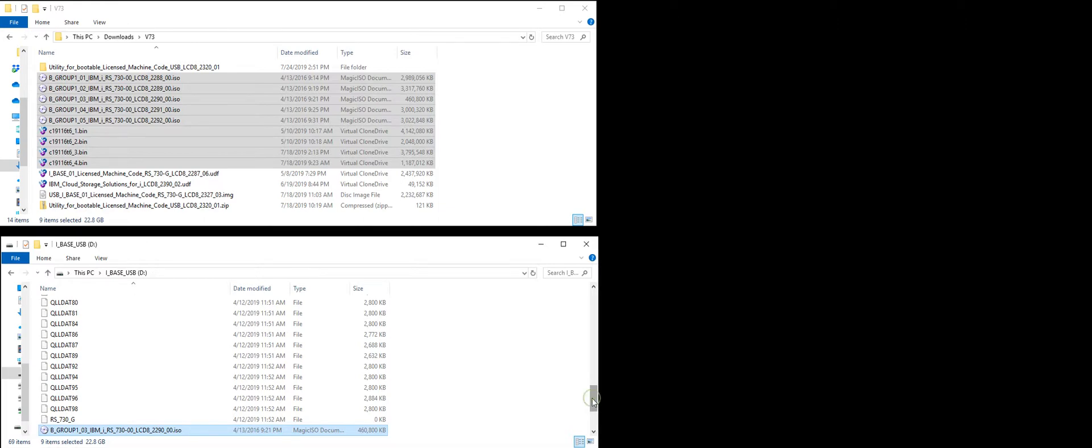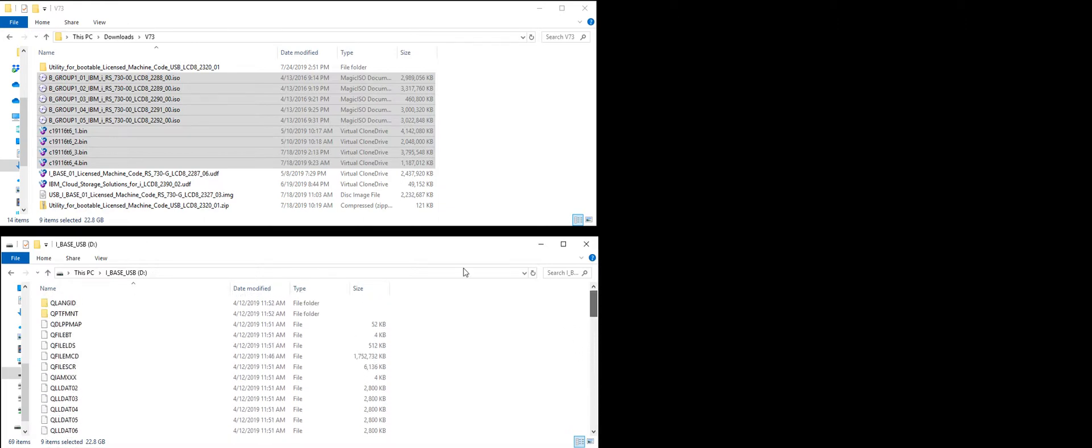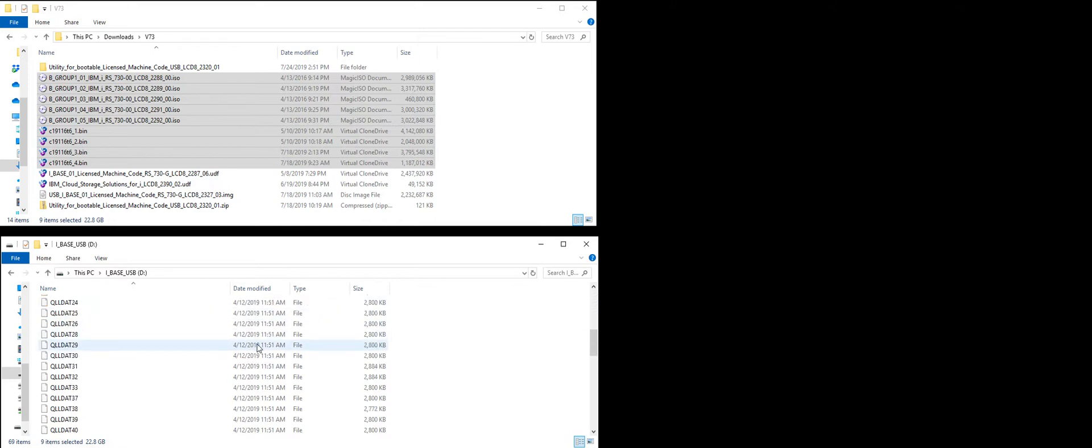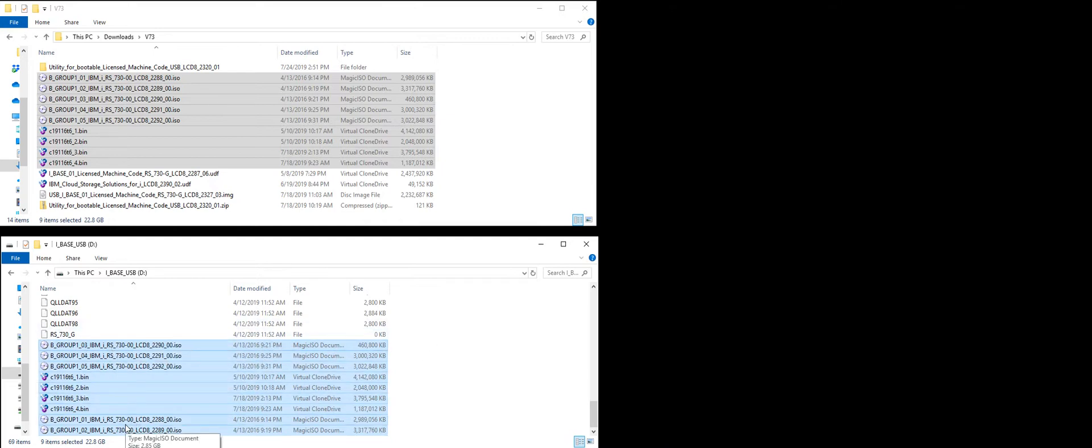So let's take a look at our USB stick here. So we've got all the stuff we had on there for the iBase. Plus all the new things. So I'm going to go ahead and eject this now. And put it in the server and start powering it up. I'll be right back.